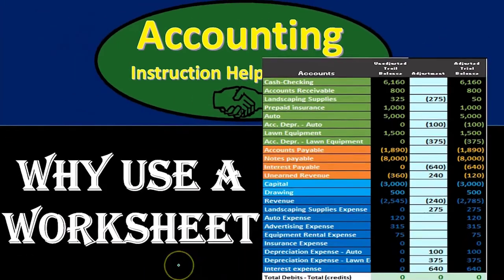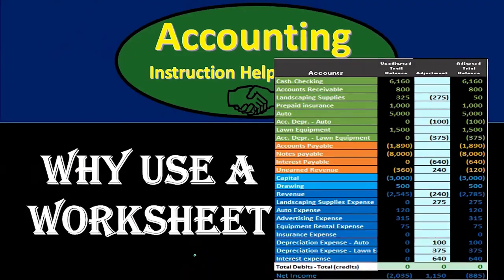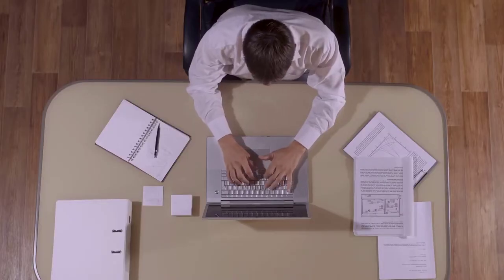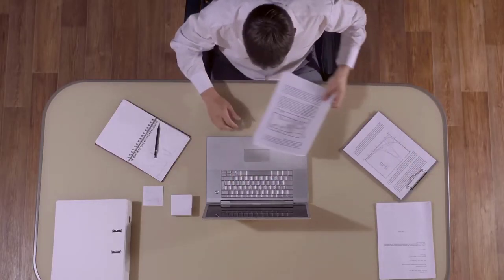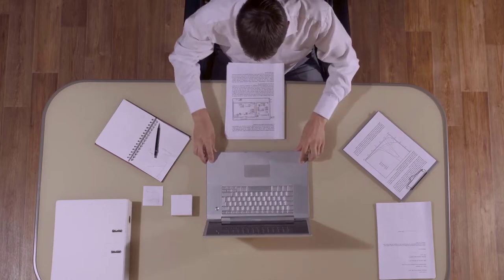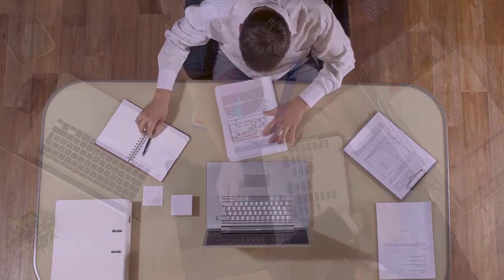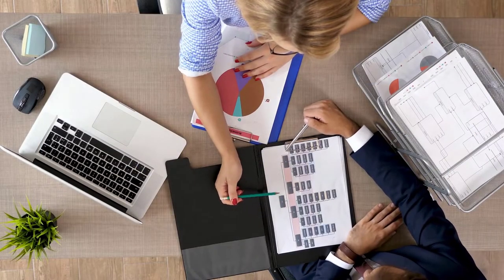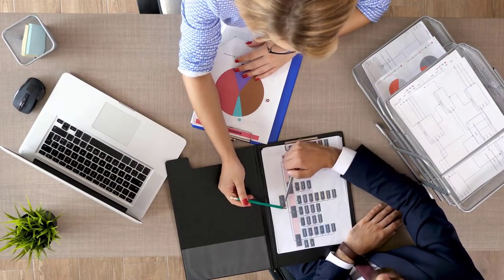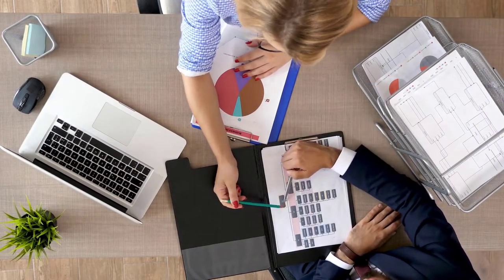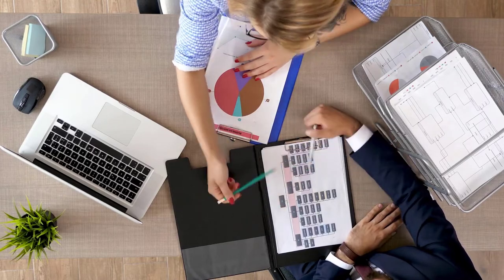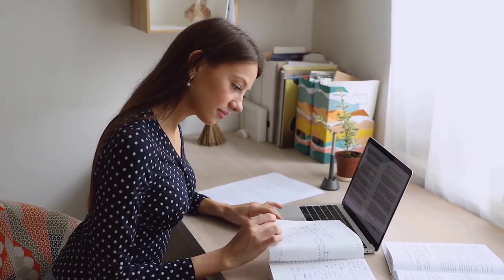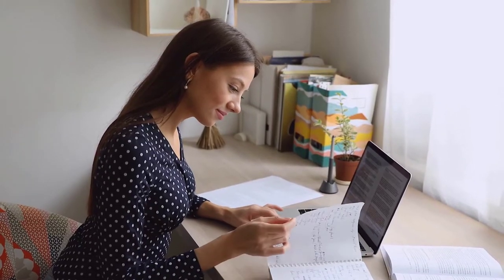We typically think of this worksheet as outside of the normal journal entry process, meaning the normal journal entries that we are going to input will be in the general journal, posted to the general ledger giving us more detail, and then posted to the trial balance.